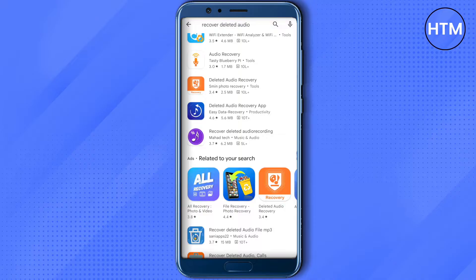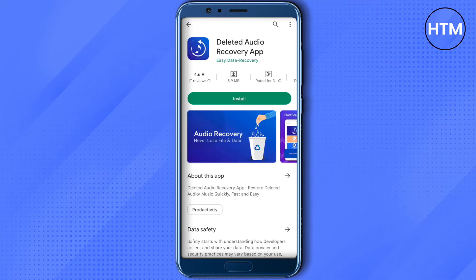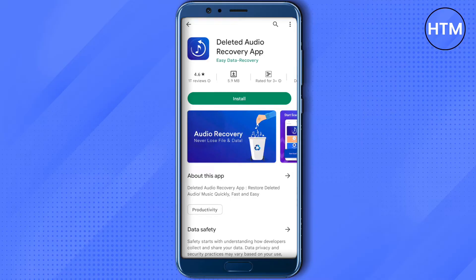You will be able to find this application from Easy Data Recovery — it is in blue color and its name is 'Deleted Audio Recovery App'. Just open it up and download it. After downloading, you will be able to recover your audios. The chances are quite high, but not 100 percent.